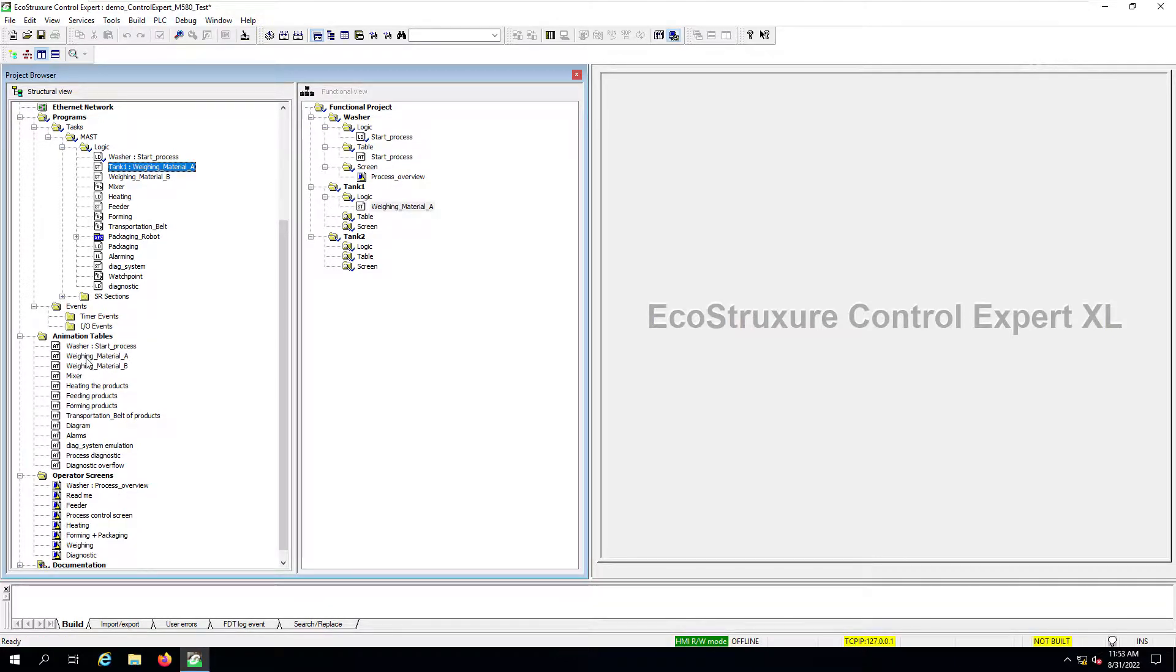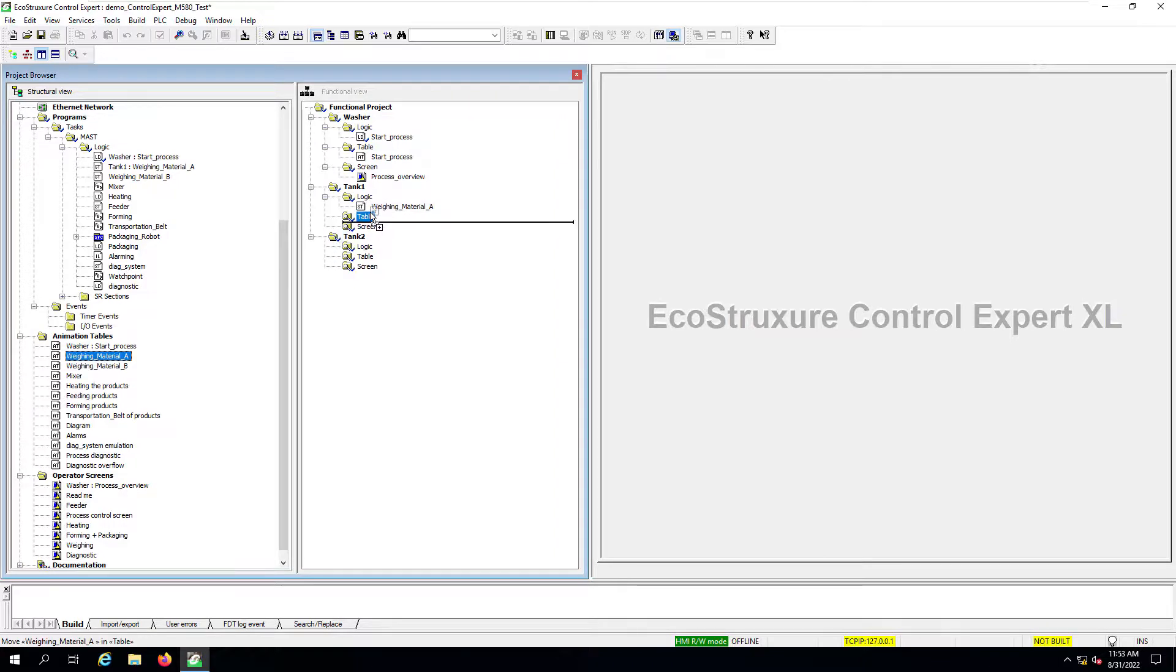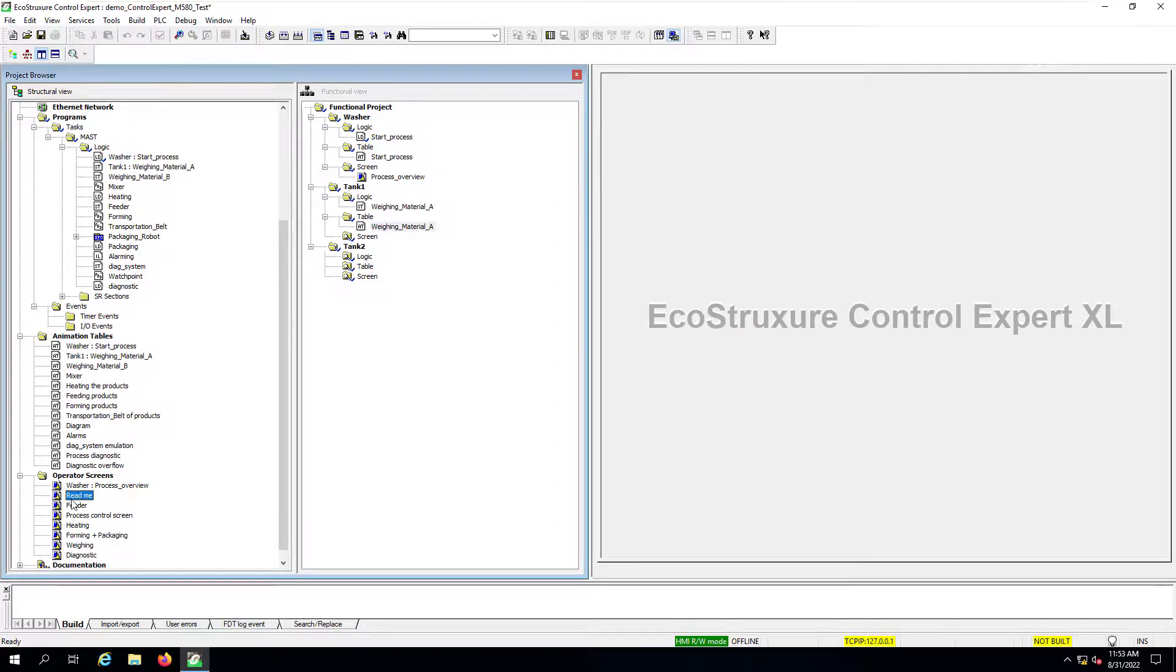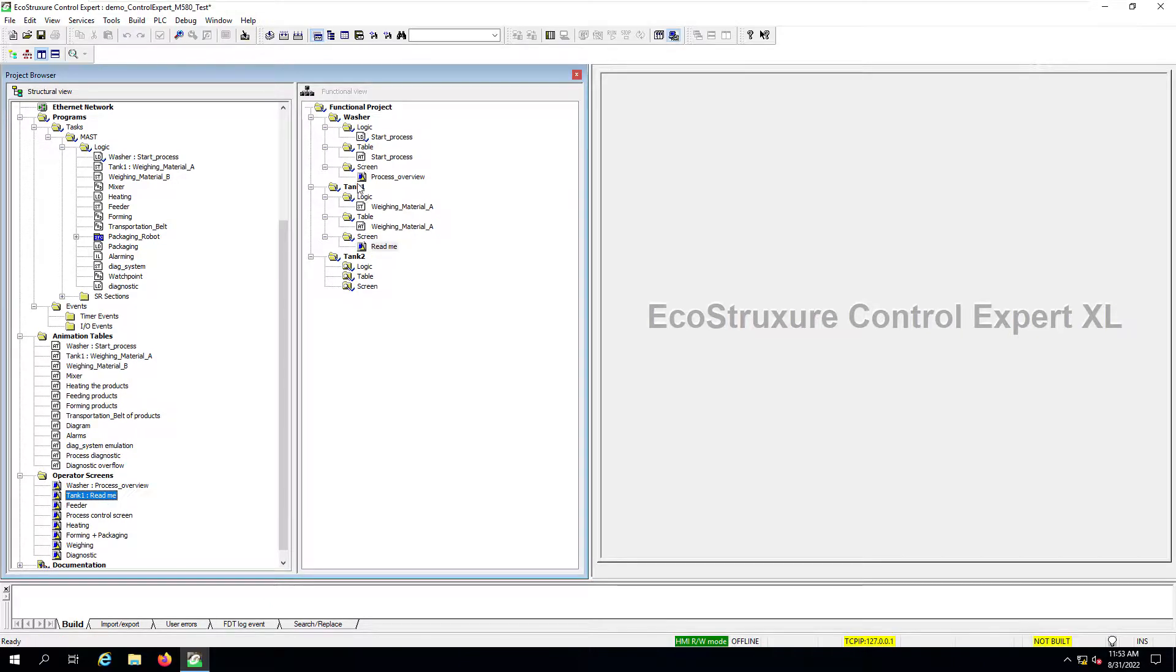We can also do the same for the animation tables. And finally, we can also associate one of the operator screens with the tank one functional module.